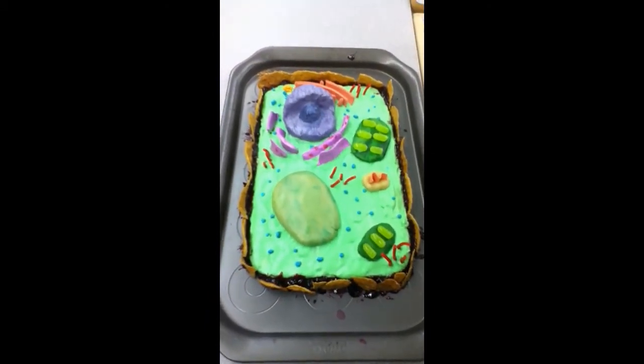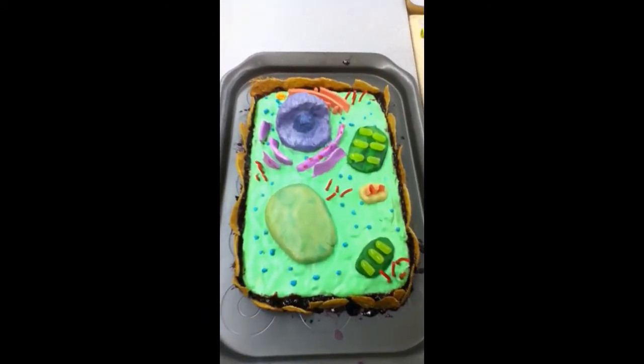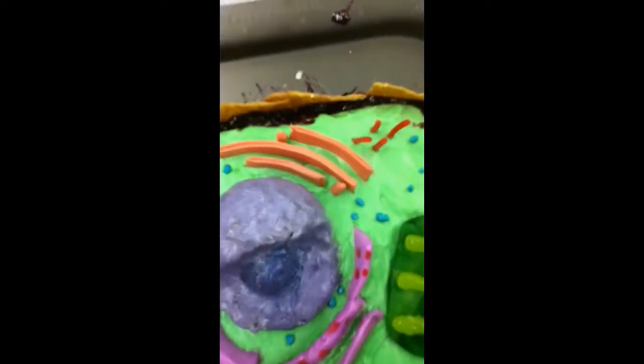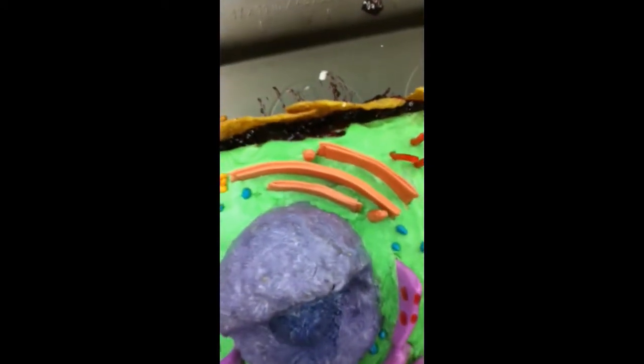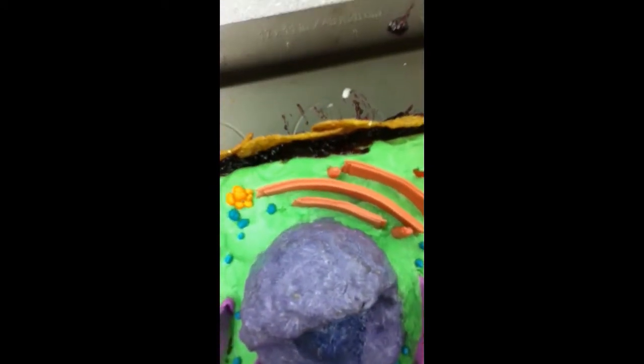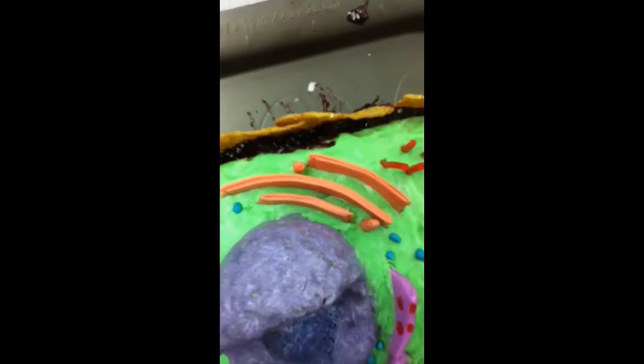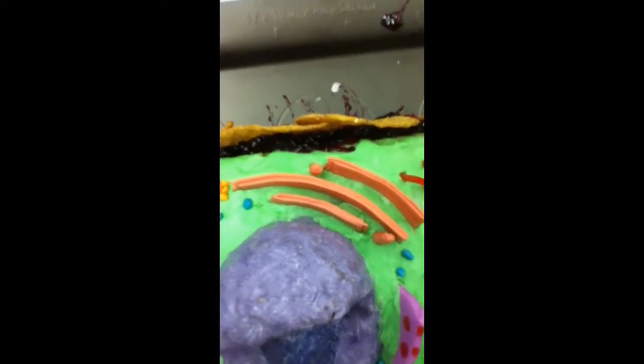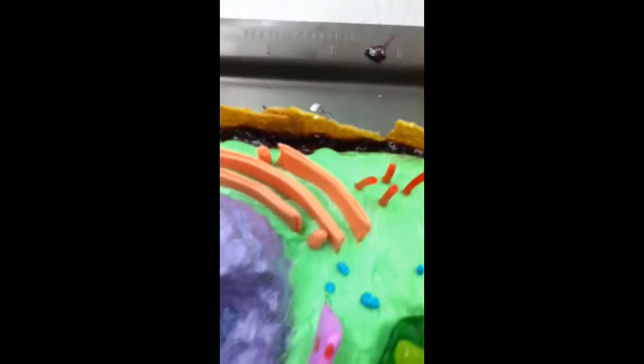Golgi bodies. We use Hubba Bubba tape gum as Golgi bodies because it has a similar structure and color.